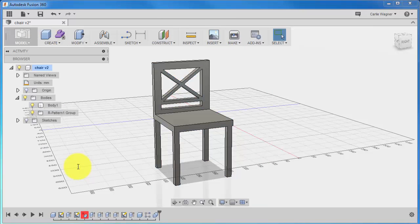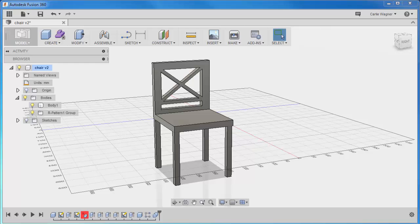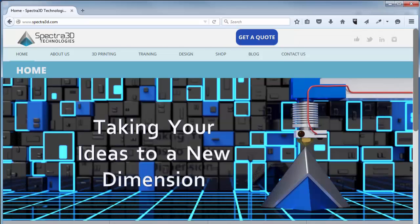Now you're ready to send your model to us for printing. I'm just going to open our website, which is www.spectra3d.com, and you will find the form to submit your file under the Contact Us page.